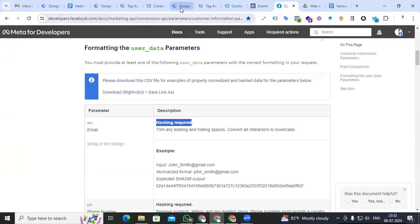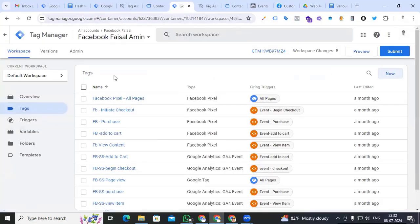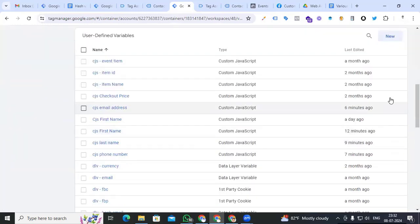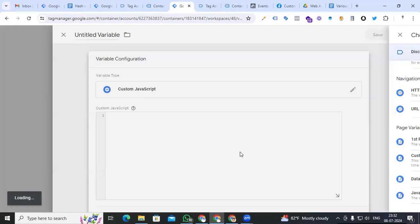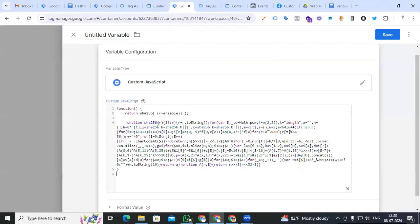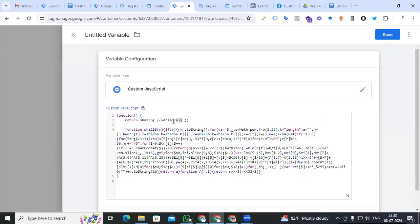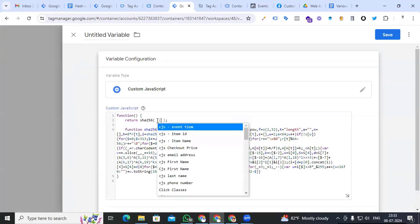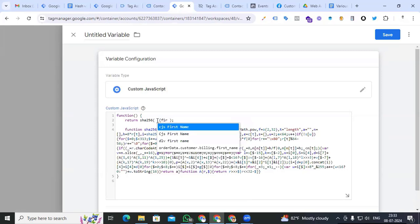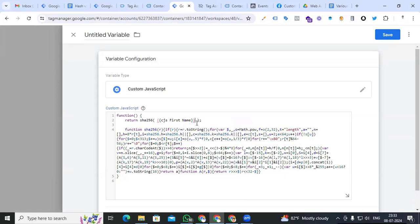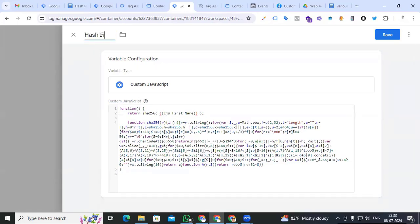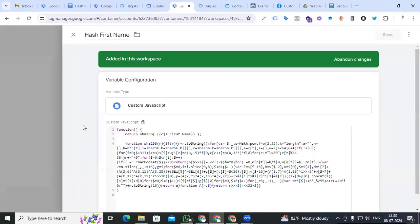Go to Google Tag Manager and create the hashing process for each user data parameter to send with the lead form for Facebook Conversion API. Go to Variable section, new variable, Custom JavaScript — paste the hashing code. Pick the first name variable, 'cjs_first_name', and name the variable 'hash_first_name', then save it.